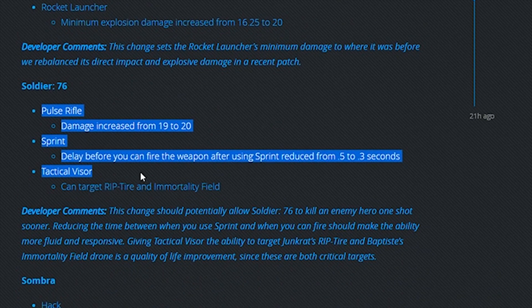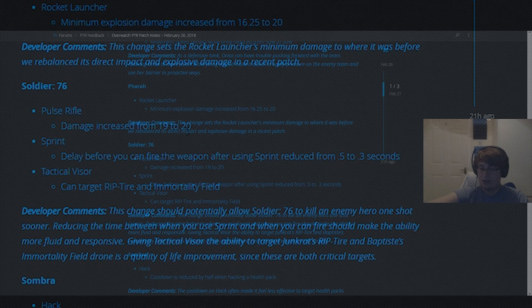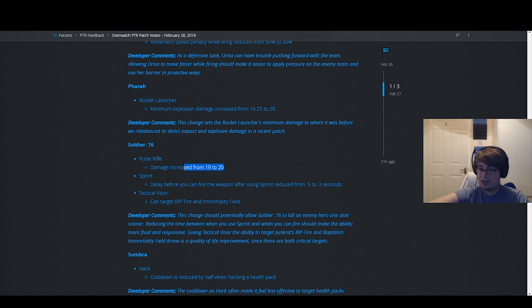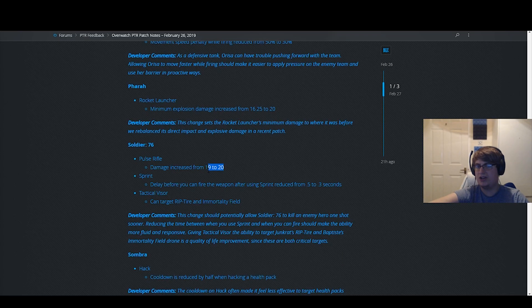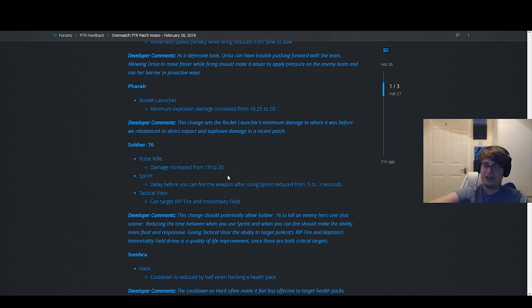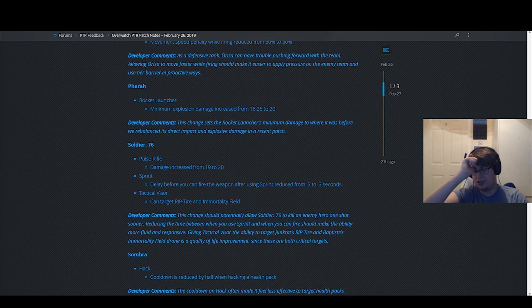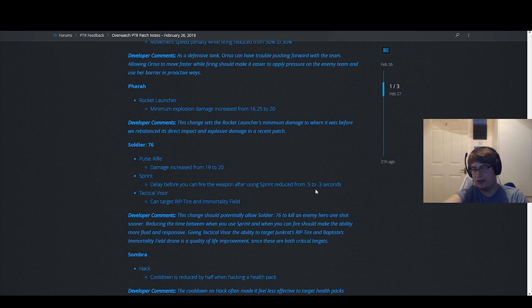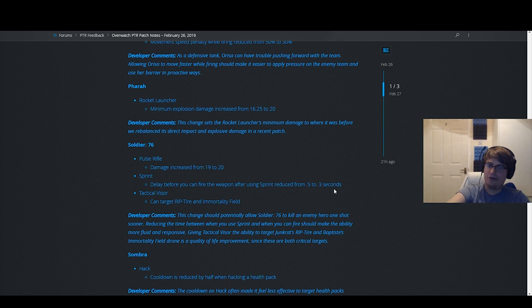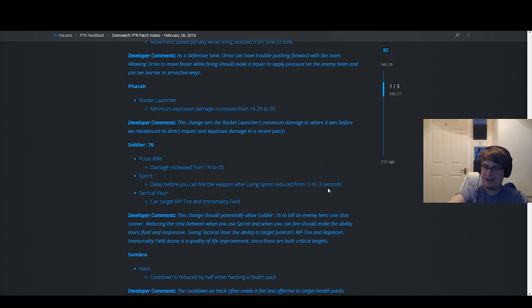Now this change is pretty sick. Taking it back to 20 damage. When Soldier was OP for a while, his damage was 20. I think the delay before you fire Tactical Visor is reduced from 0.5 to 0.3. I think it's also a really nice change. This is a really nice Soldier change. I think he really needed them. He's going to be a lot more fluid to play and seems much nicer.